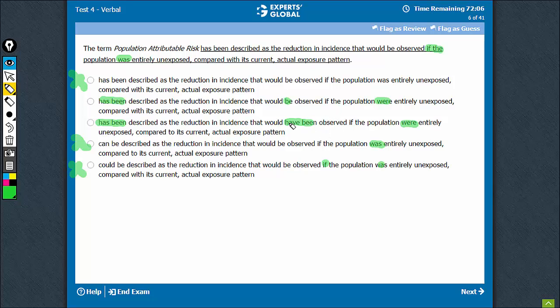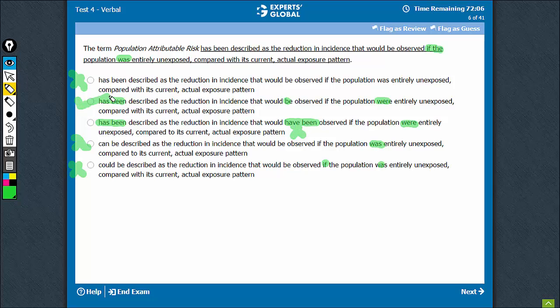The usage of present perfect continuous tense is just not explainable, and therefore C should also be eliminated. B is the best choice.